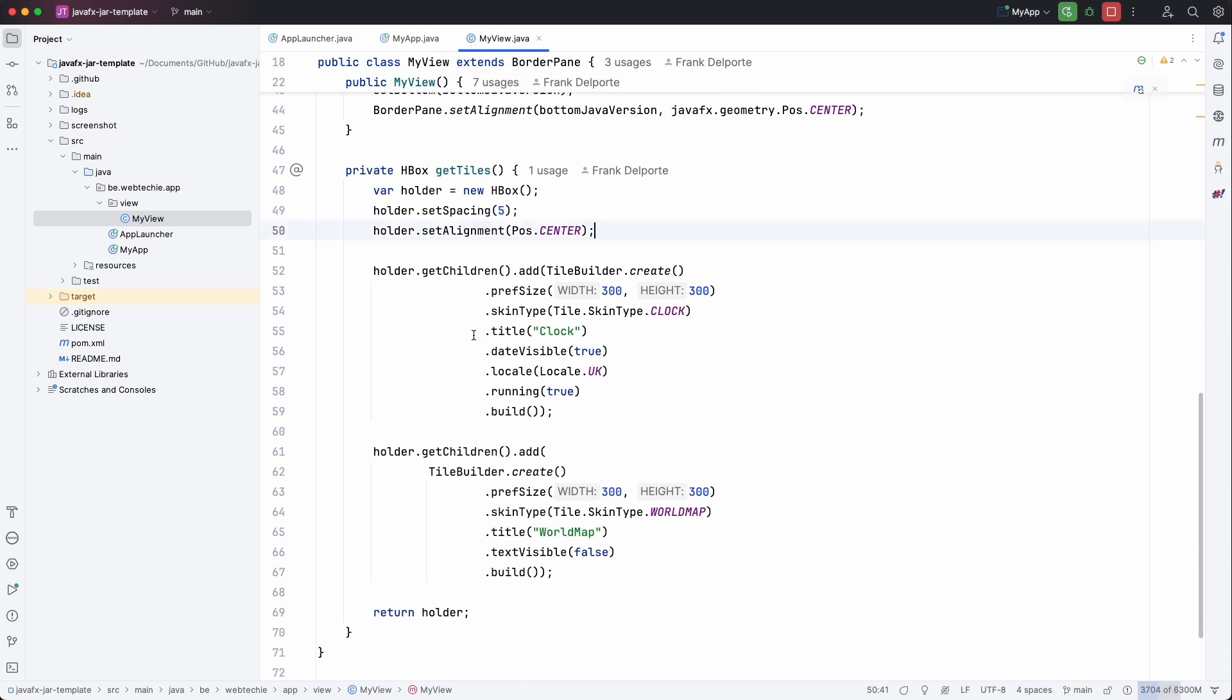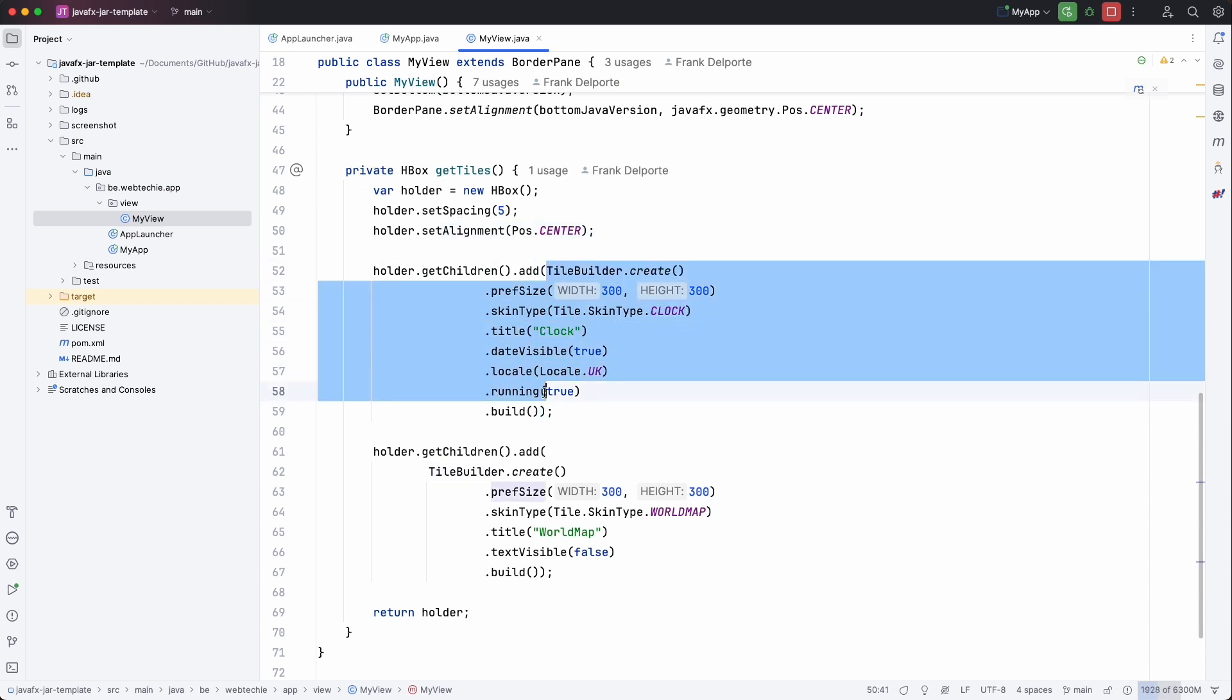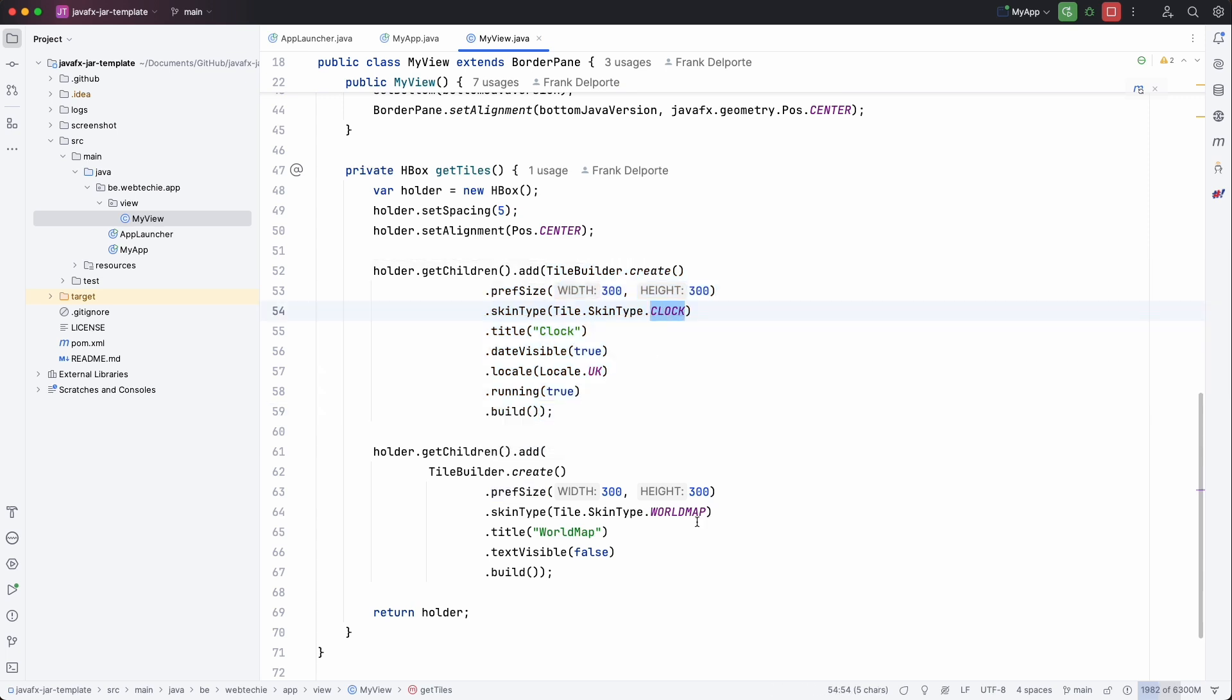And then for the center get tiles. And here we just have two fixed tiles from the tiles library by Gerrit. This one is a clock. And this one is a world map.